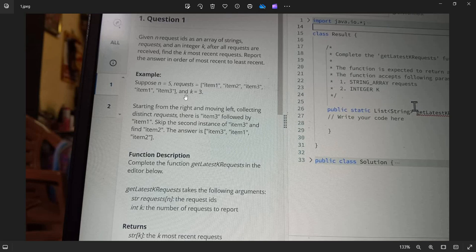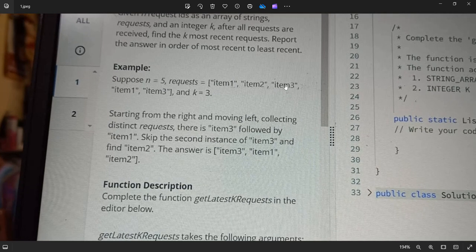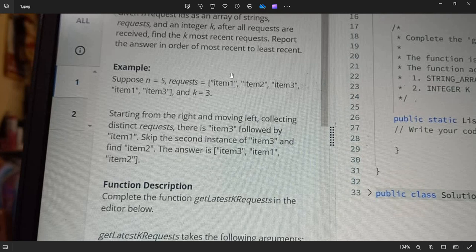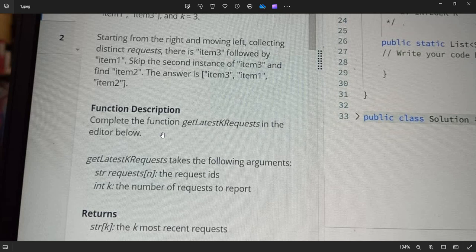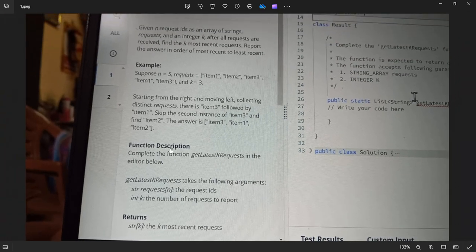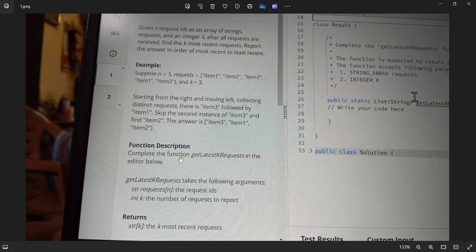Starting from the right and moving left, collecting distinct requests: item3, then item1, skipping the second instance of item3 since we already reached it, then finding item2. So the answer is item3, item1, item2 — because item1 is already found we don't consider the earlier item1 either.